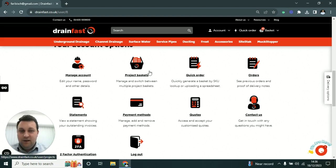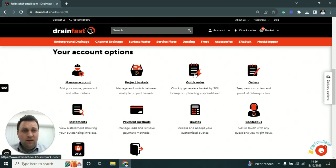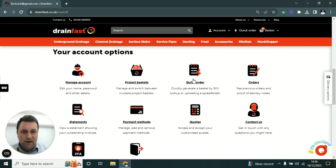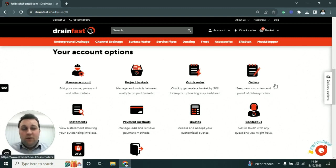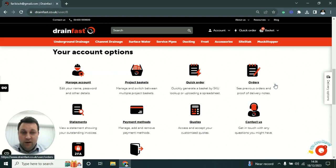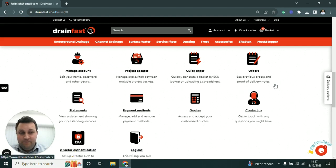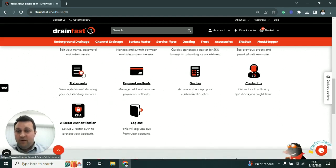There's Quick Order, which we've already run through. Orders is where you can come in and see orders that you've placed before. You can download proof of delivery notes with actual signatures by your guys on site, so you've signed for it. You can also download invoices from there for each order, so for the accounts team that can be quite helpful.